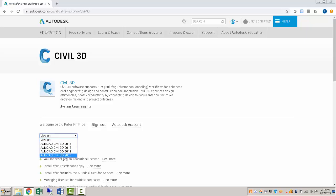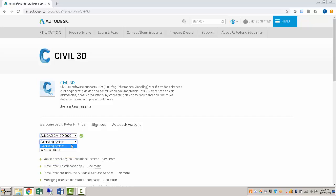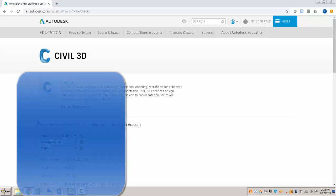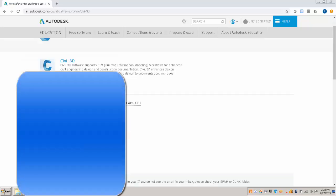So for the version, I'm going to click on the latest here. Operating system, I guess they only have the one option, which makes sense. So you should have a 64-bit computer. And then your language. You're going to pick English there.